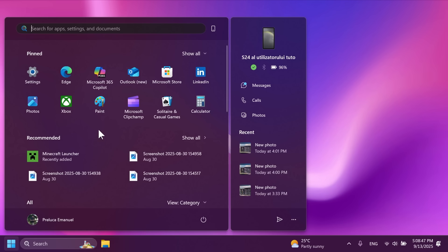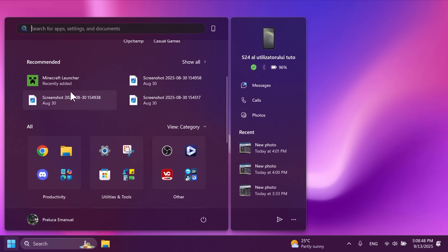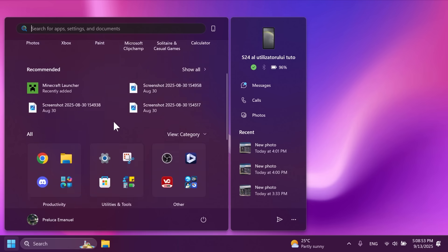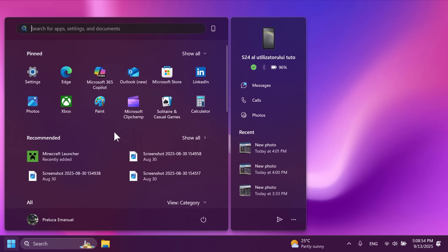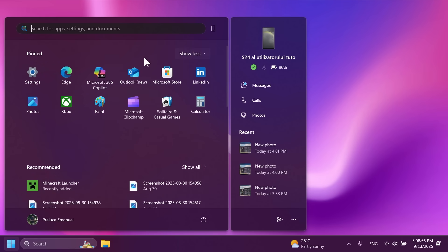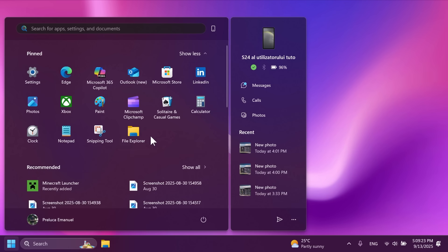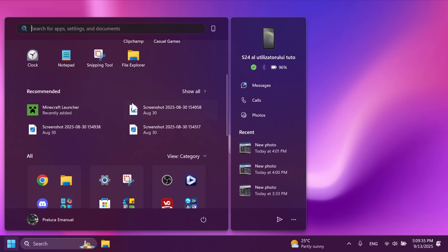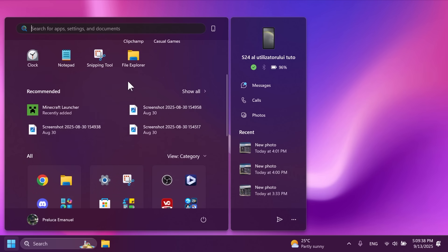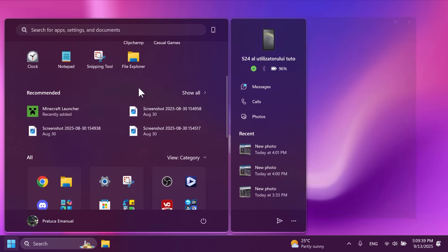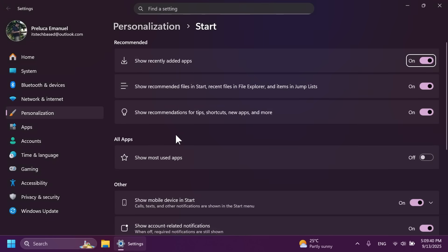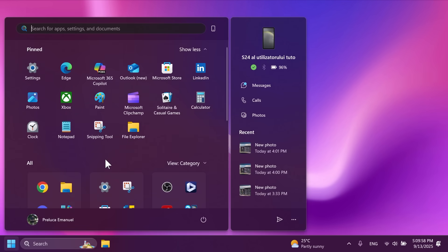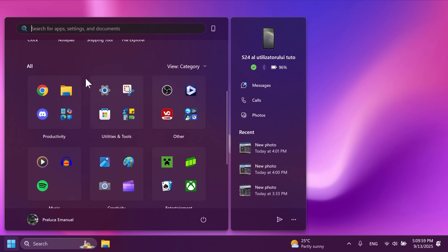Basically right now the pinned, recommended and all apps section are combined in a single page in the start menu. You can expand the pinned app section and set it up so that it always opens up with all pinned apps showing. We also have the recommended section below which can now be disabled and the all apps section. For example if we right click on settings and then we disable show recently added apps, show recommended files and start and show recommendations for tips and shortcuts, the recommended section has now disappeared which is good news. We also have the all apps section where we can change the view from category to grid to list.